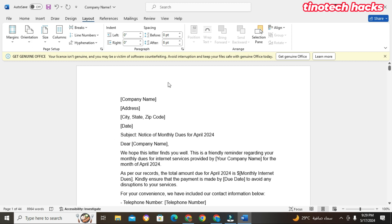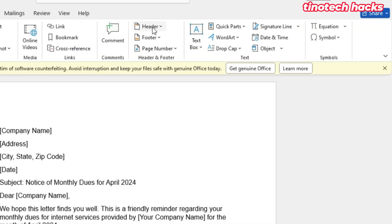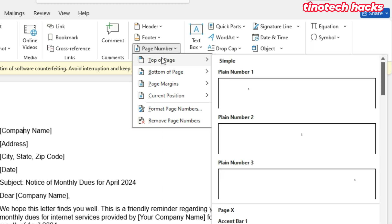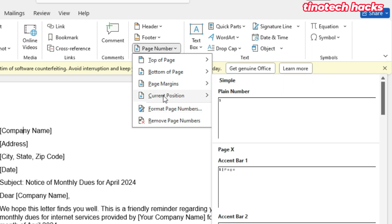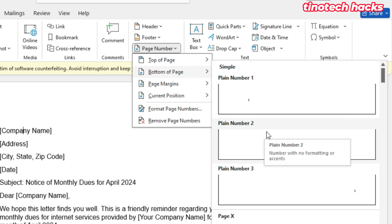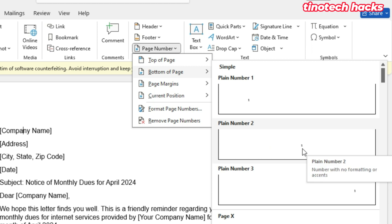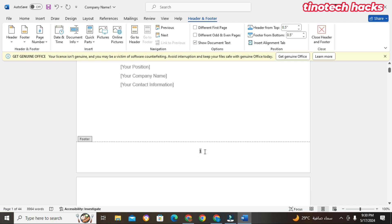Now I want to add the page number. To add a page number you go to Insert, then you'll see Header, Footer, and Page Number. When you click on Page Number there are multiple options: top of the page, bottom of the page, or page margin. I'll choose the bottom of the page. We have Plain Number, Plain Number 2, Plain Number 3 — mostly in books we choose Plain Number 2. You'll see a footer has been created at the bottom with the page number.